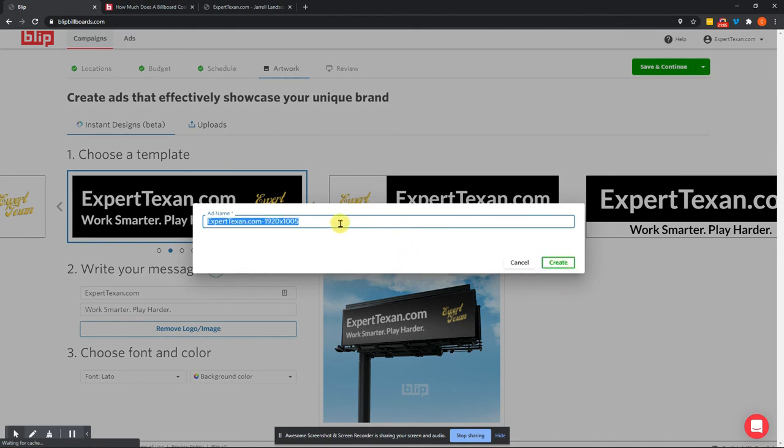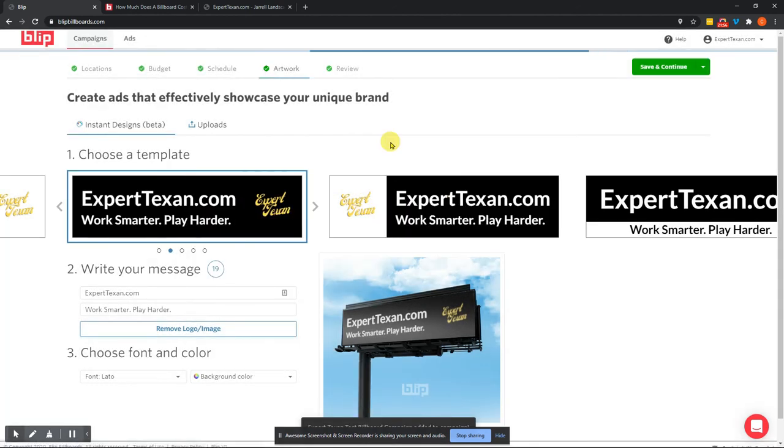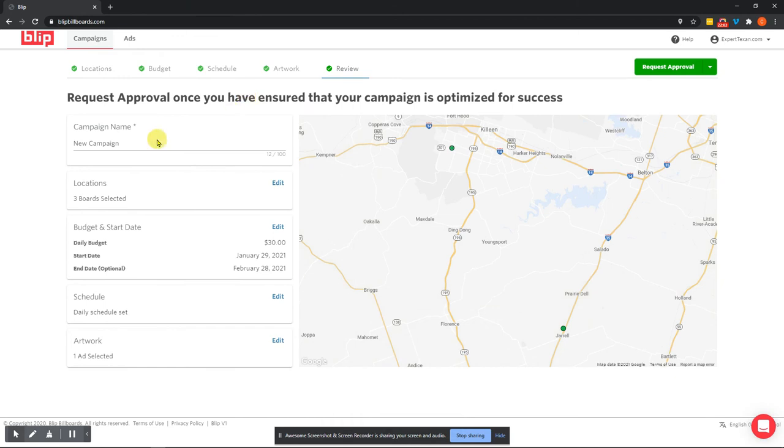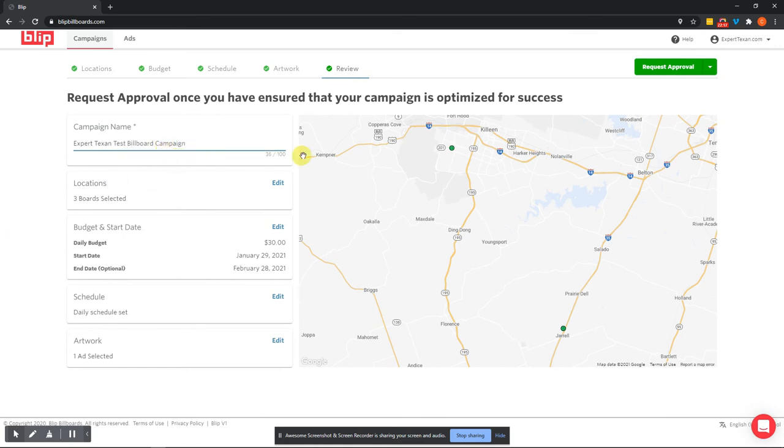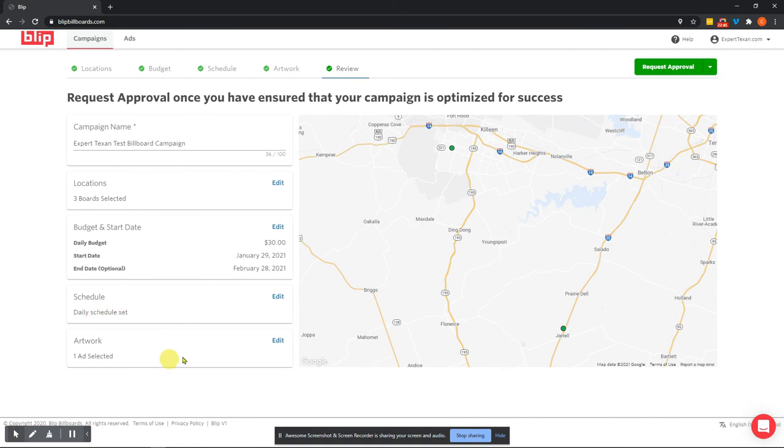So here on this page, I can save this ad name. So we'll just put expert Texan test billboard campaign and click create. So here we are and we have this campaign and it's giving us a quick summary of this campaign. So we're going to do expert Texan again, test billboard campaign. You can save it under whatever name up to a hundred characters. The locations, if you need to go back and edit this, but it's going to show you a snapshot of the location. Again, remember this is a double sided sign. So that means that is basically two signs in one. And then we have this one out here on I-35 with southbound or west southbound traffic. And then we have our budget and start date of $30 starting tomorrow and ending on February 28th. And we have our daily schedule set and we have one ad type selected to be displayed on all billboards. So that is awesome.